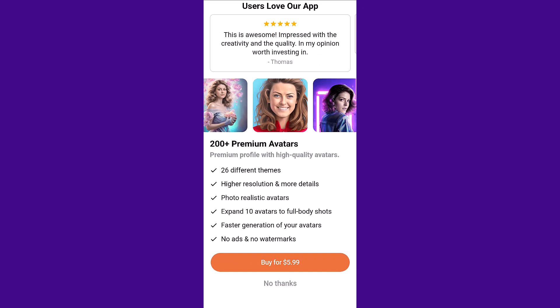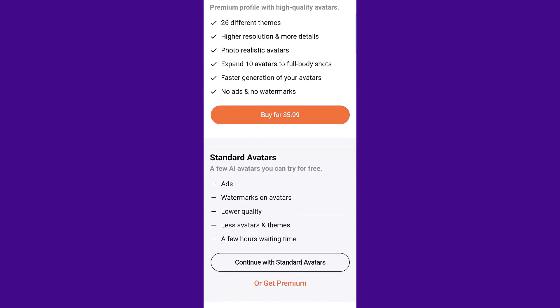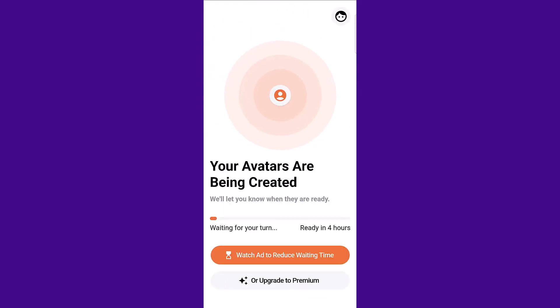Then they're going to give you the option to purchase more avatars if you want, over 200 avatars for $5.99, but you don't have to do this. You can click no thanks if you're not interested.